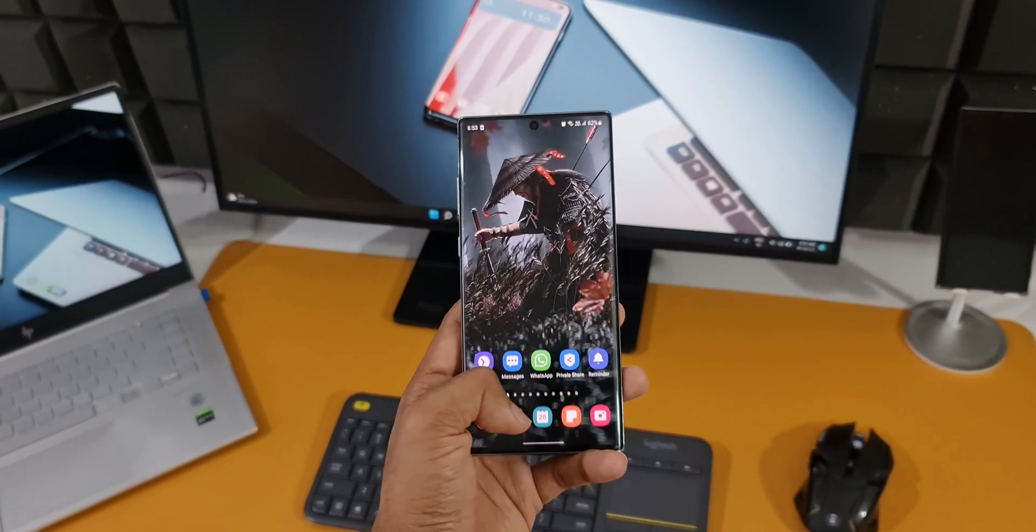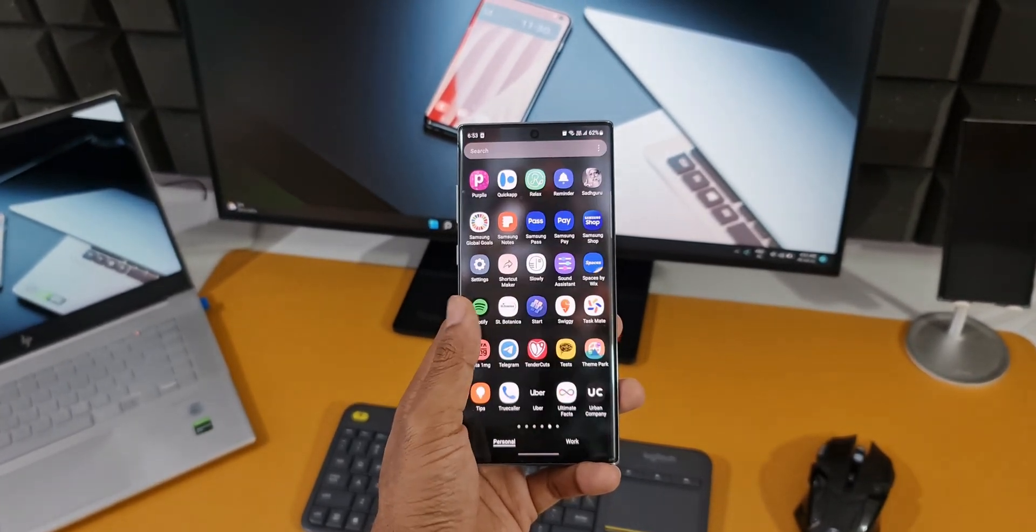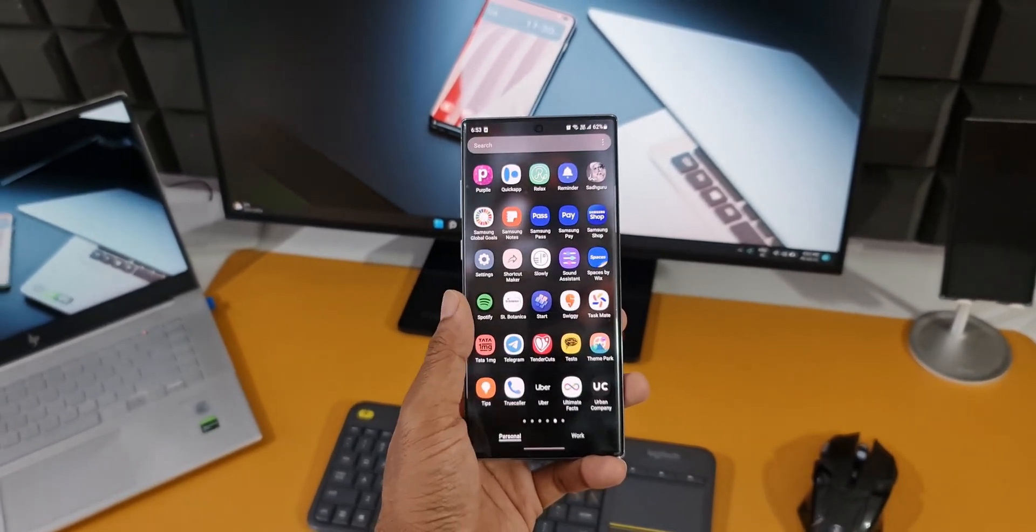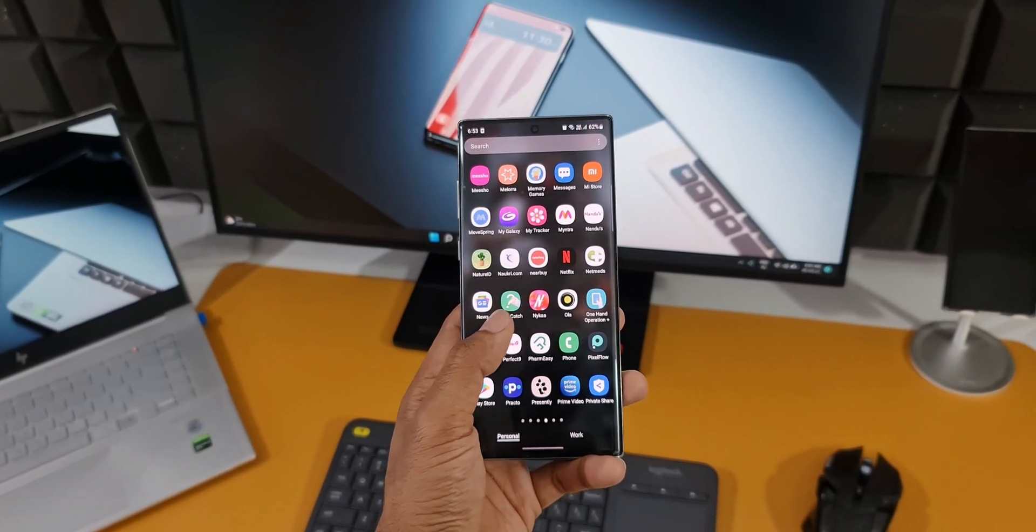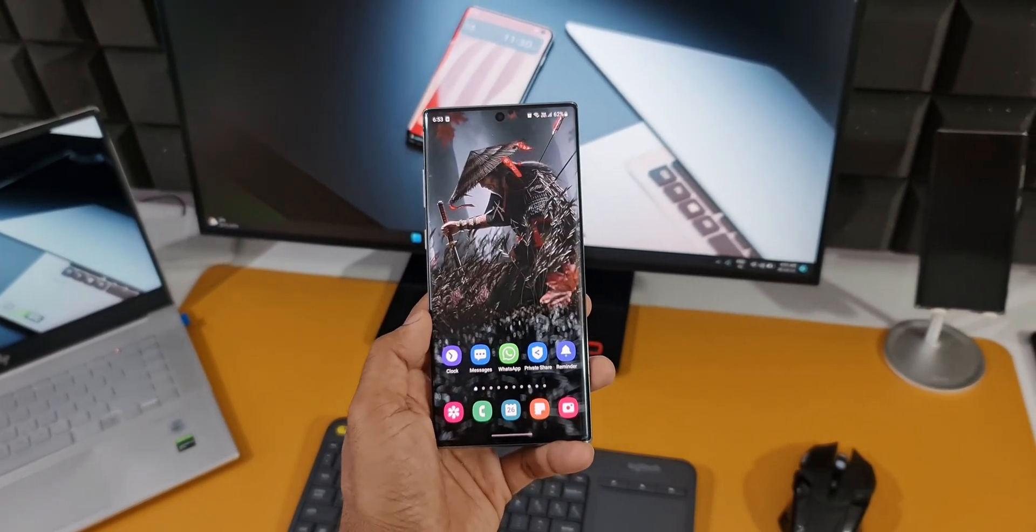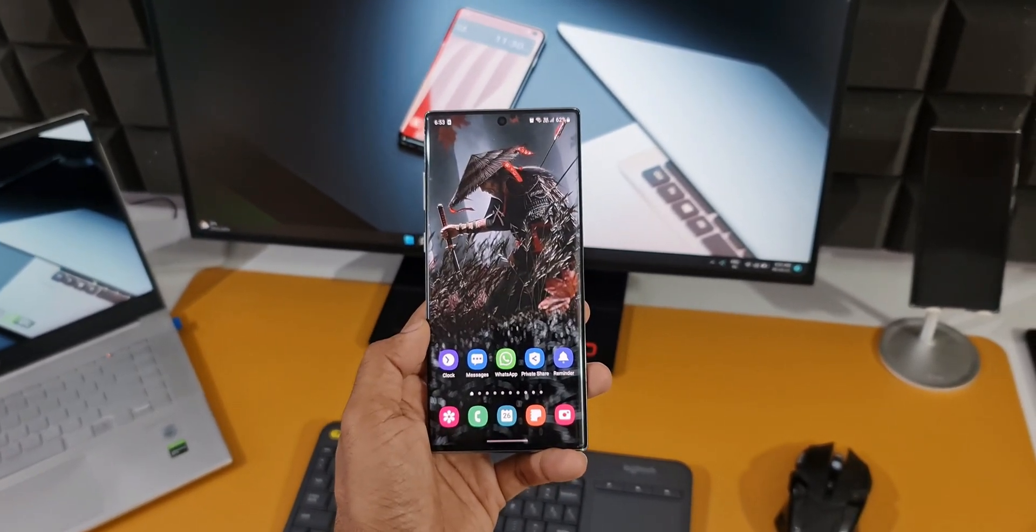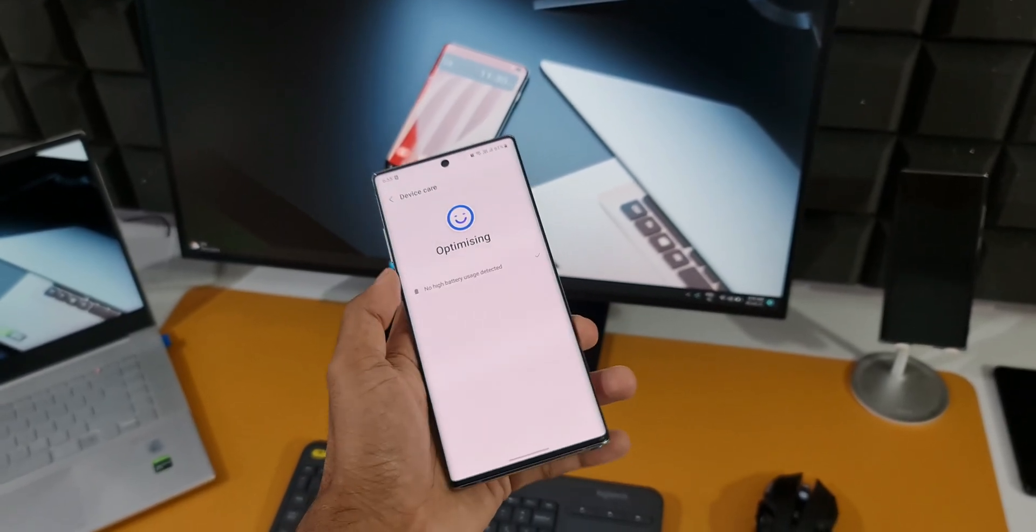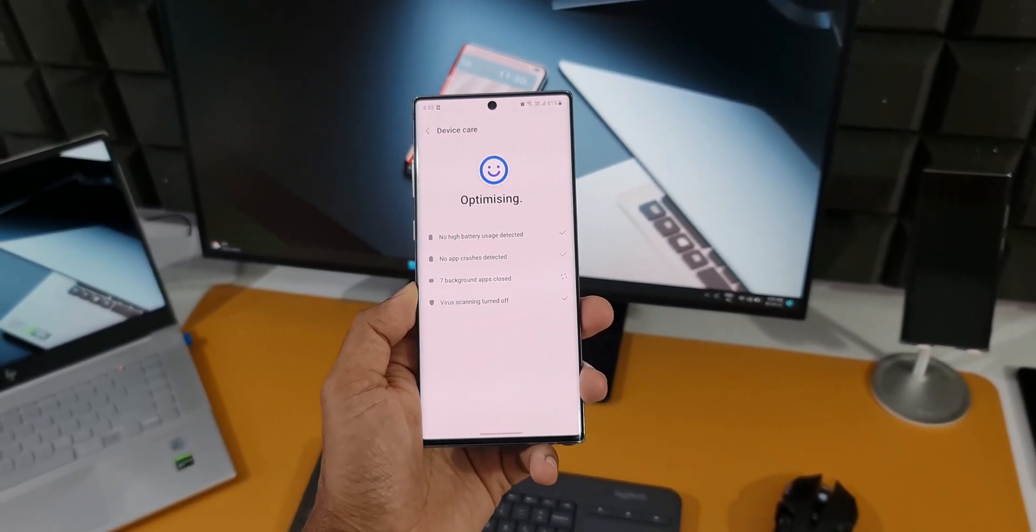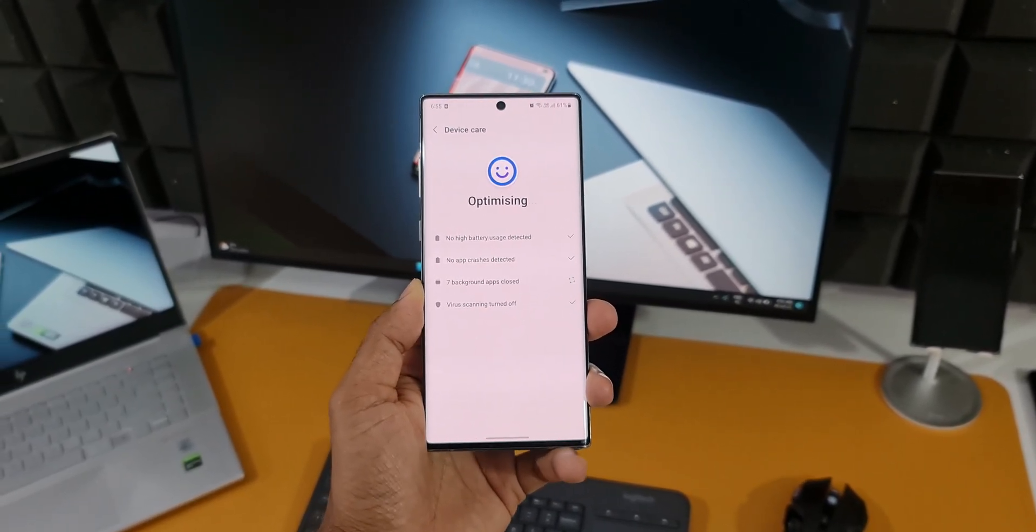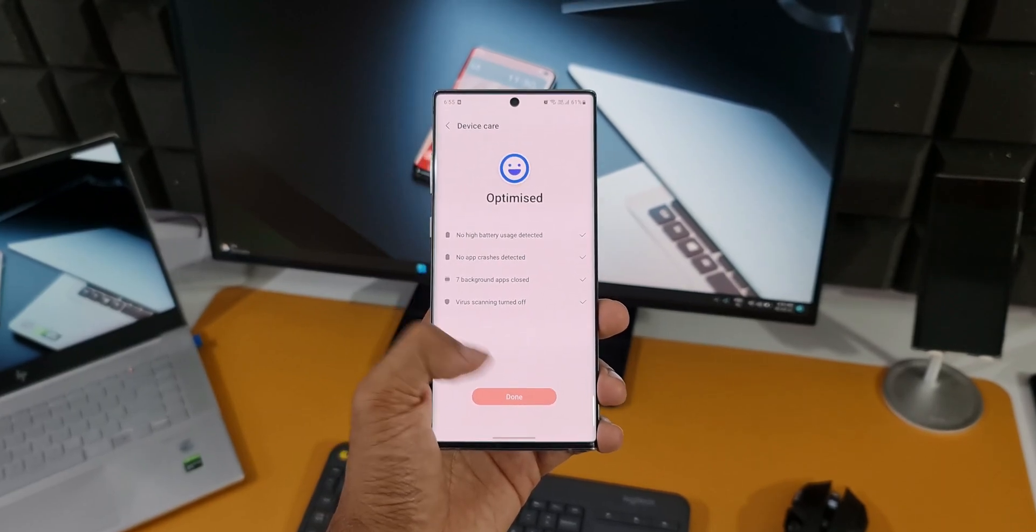We are not going to get any major Android upgrade, so if you are waiting for it you will be disappointed. As per Samsung's policies, this device is eligible for only three major software upgrades and the last one was Android 12 for this device. So if you are looking for Android 13, then